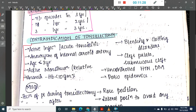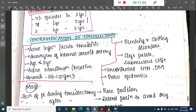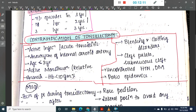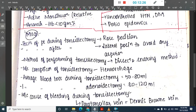Contraindications for tonsillectomy include active lesion or acute tonsillitis, aneurysm of the internal carotid artery, age less than three years, and active menstruation. Relative contraindications include anemia (hemoglobin less than 10 g%), bleeding or clotting disorders, cleft palate or submucosal cleft, uncontrolled hypertension or diabetes, and polio epidemic.